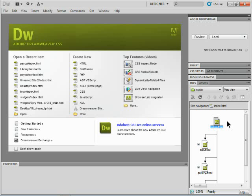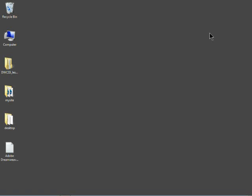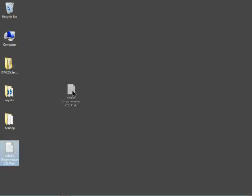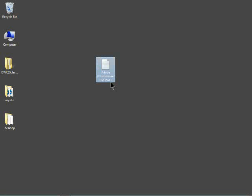So anyway, if you're on a Mac, what you want to do is you want to close Dreamweaver. You want to go into your users folder. You want to go into the library folder. You want to go into the preferences folder. And you're going to find a file that looks something like this. This is Adobe Dreamweaver CS5 preferences.